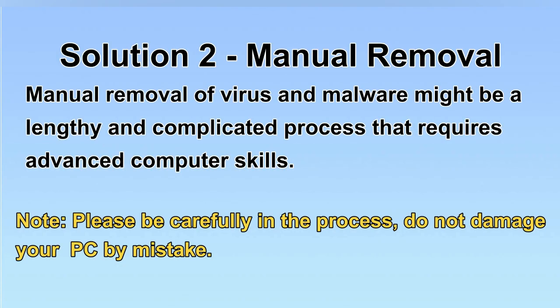Next, I will show you the manual removal. The process might require advanced computer skills. If you are not familiar with it, please choose automatic removal. Let's begin.